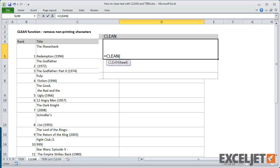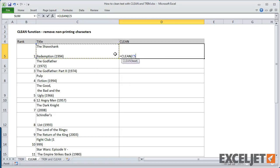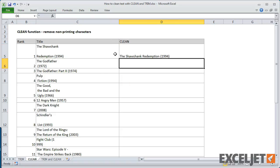Like Trim, Clean takes a single argument. When I give it a reference to movie titles and copy the formula down, all line breaks are removed.